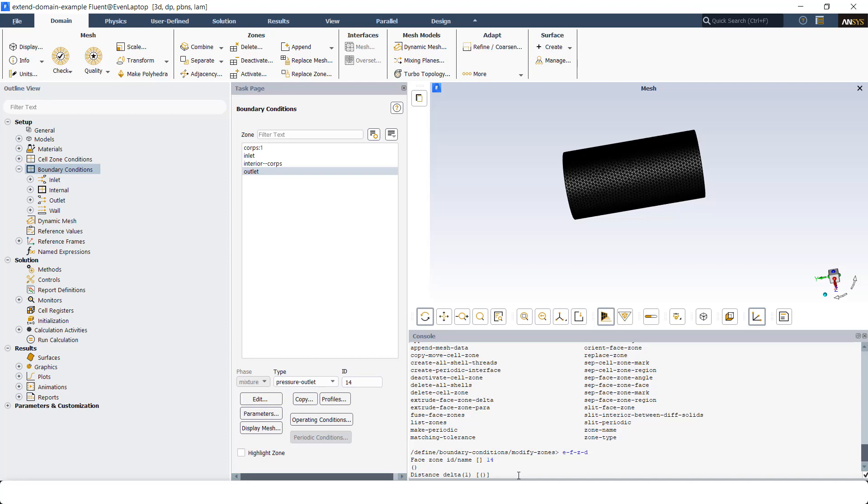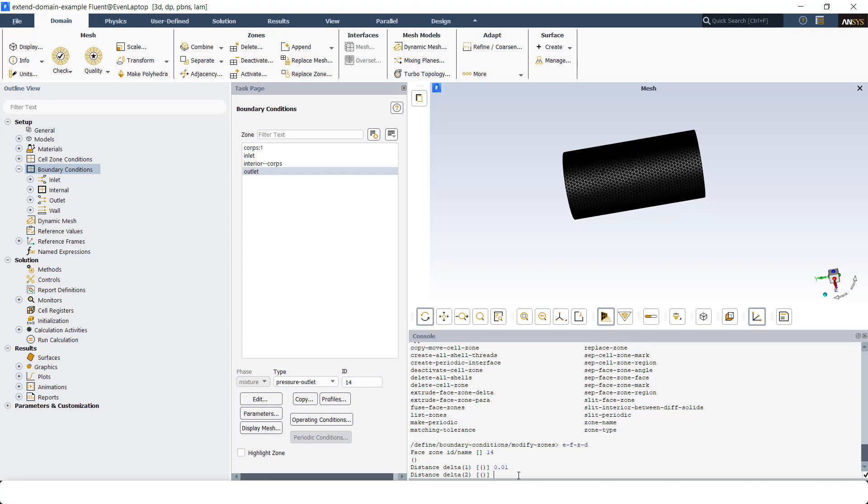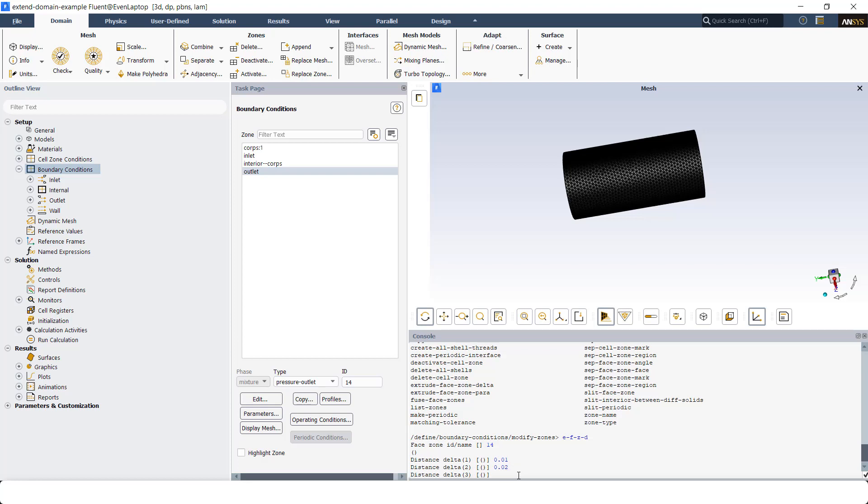I'm going to put like one-tenth of 0.1 meter, so 0.01. So the first layer is going to have 0.01 meter thickness. The second layer, I'm going to put two times larger, and for the third layer I'm going to put 0.03.